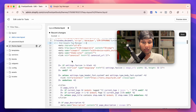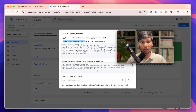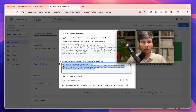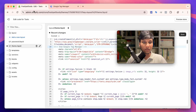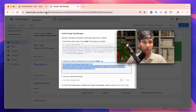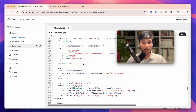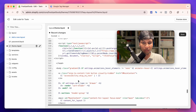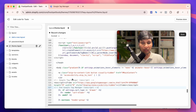Next, we also need to paste the Google Tag Manager body code — it's not strictly required but it's good practice. Copy the body code, scroll down to find the opening body tag in theme.liquid, and paste the body code right after it. Then click Save.